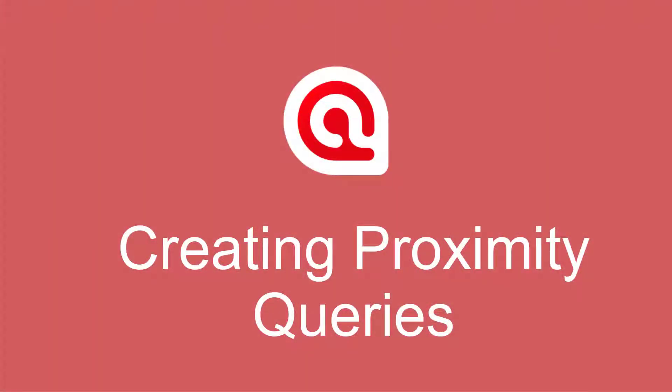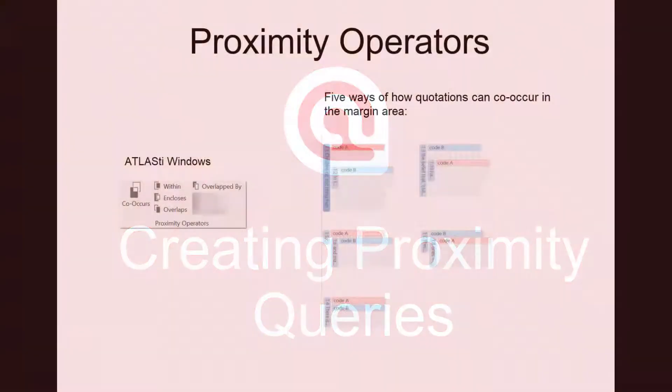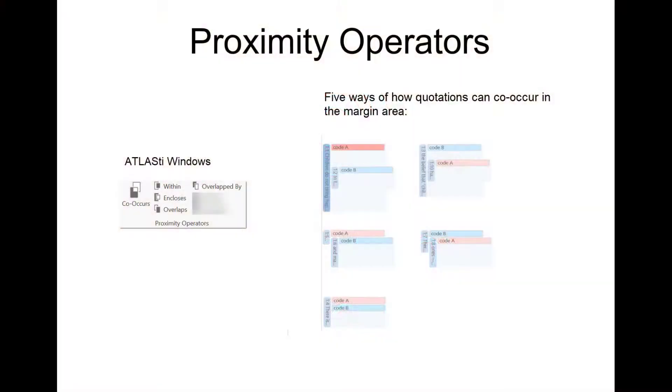Creating Proximity Queries in Atlas Ti 9 Mac. Before we show you how to run a proximity query in Atlas Ti, we would like to explain the operators.